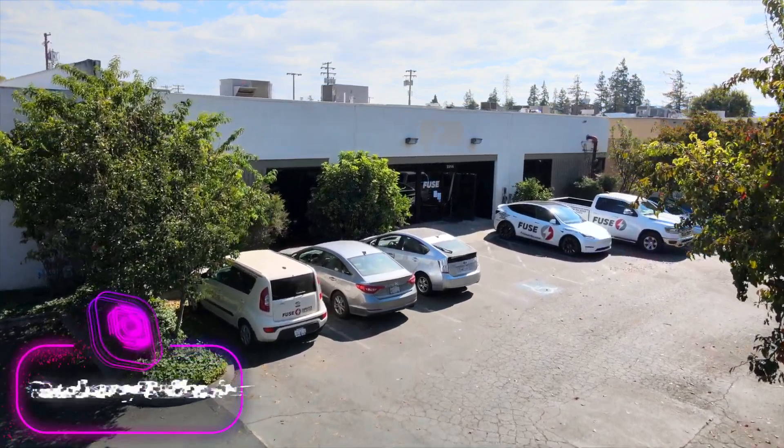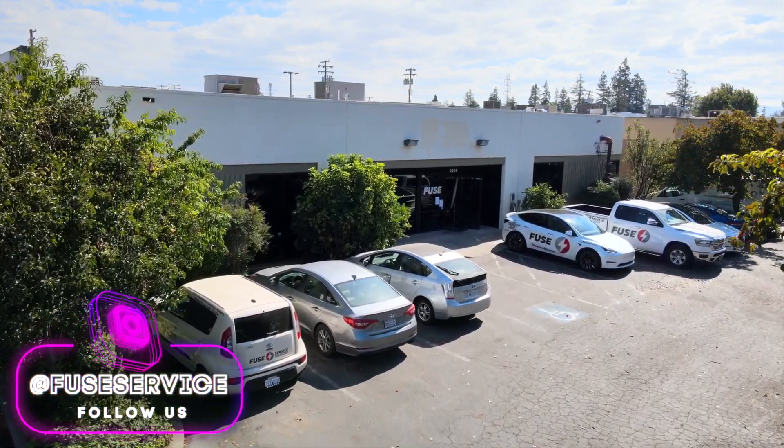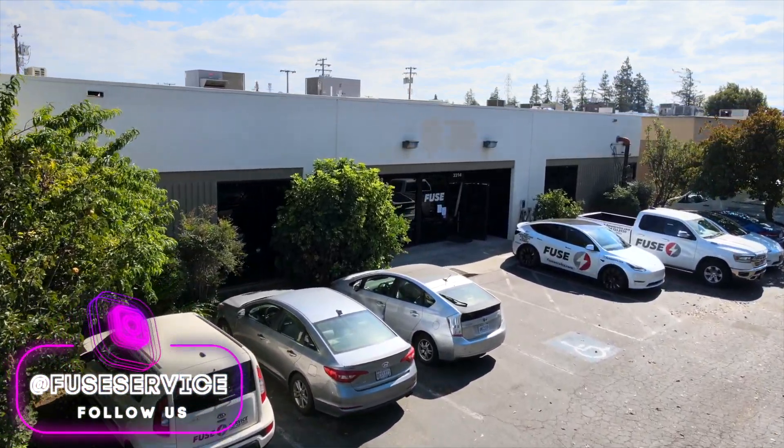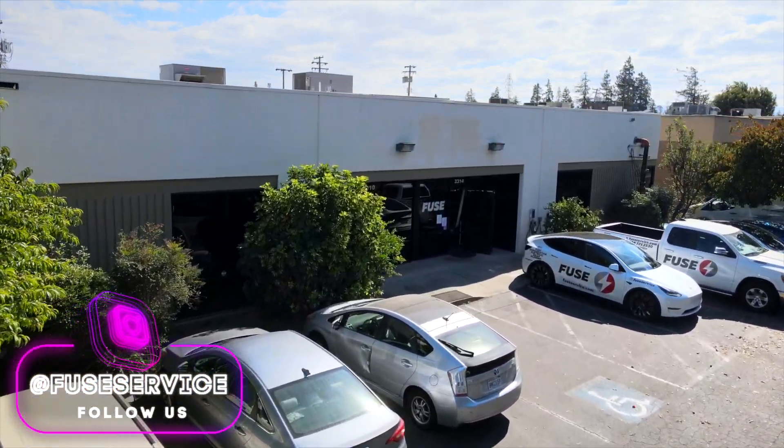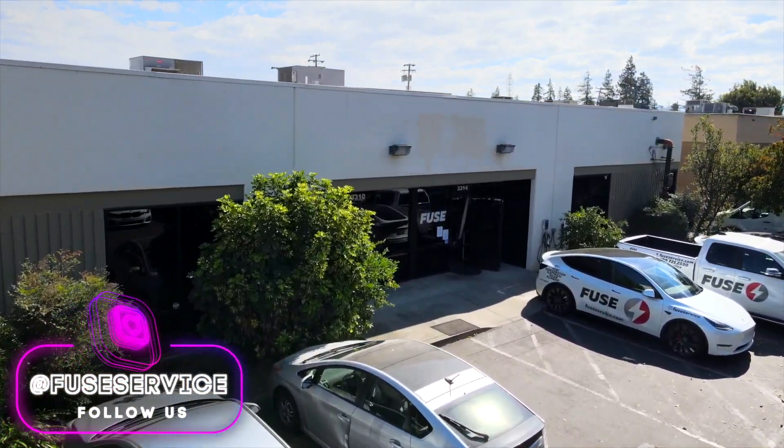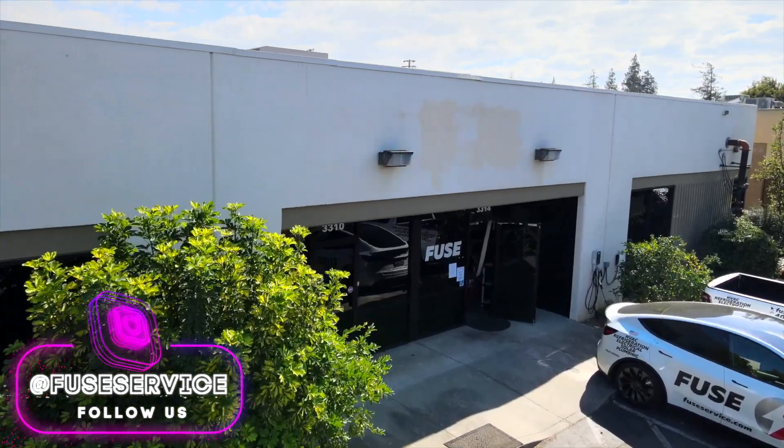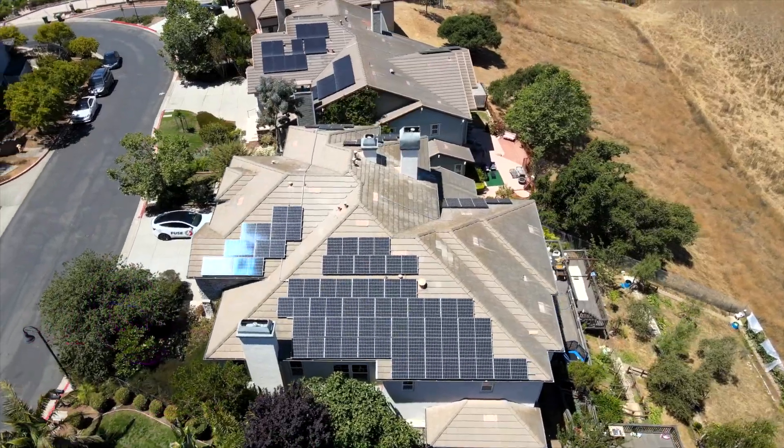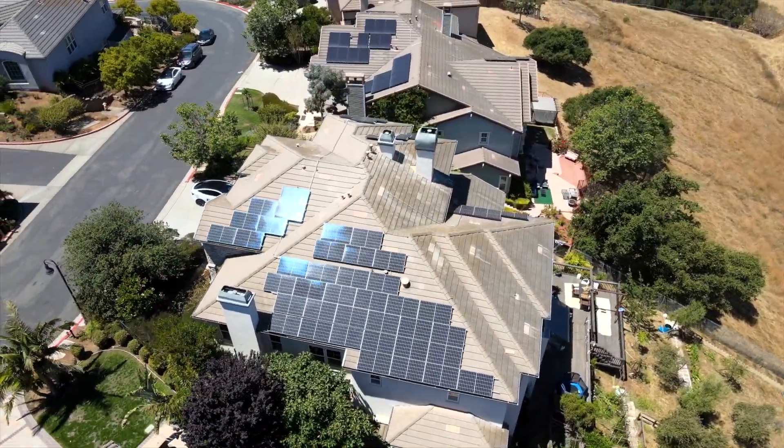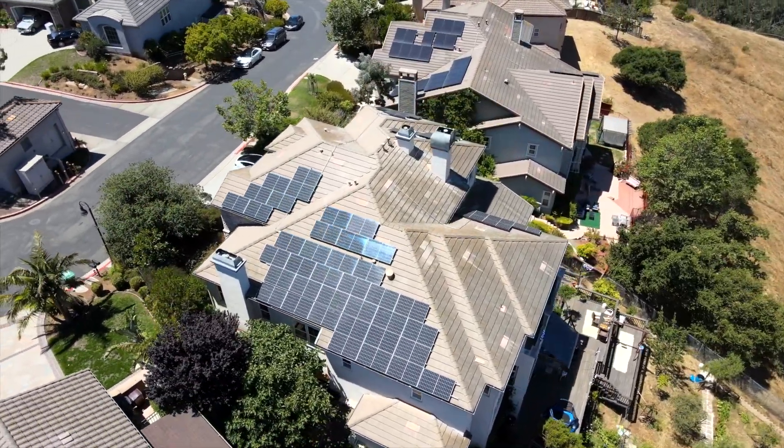In this video I would like to share with you how much money a regular electrician makes in the United States, and to be exact in California, to be exact in San Jose, to be exact in my company which is called Fuse Service: HVAC, refrigeration, electrical and plumbing, and we do solar installations as well.